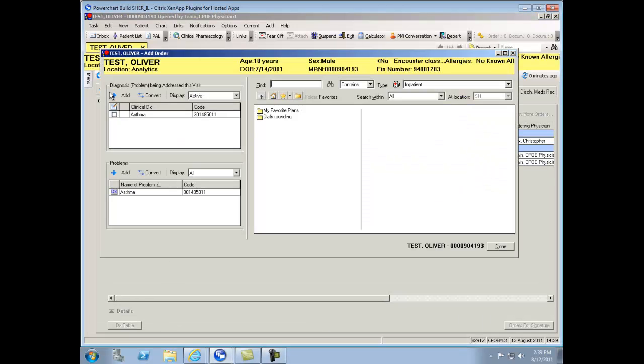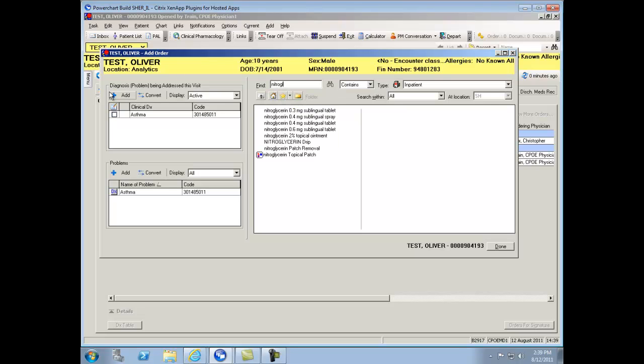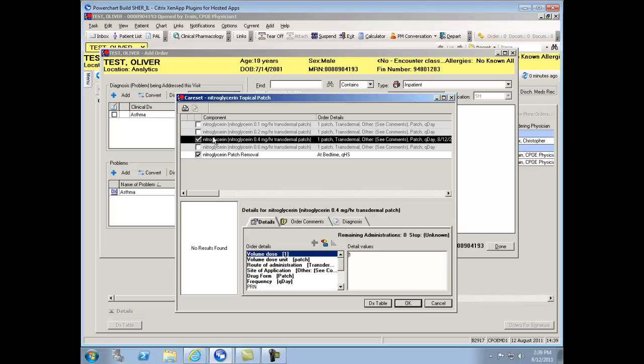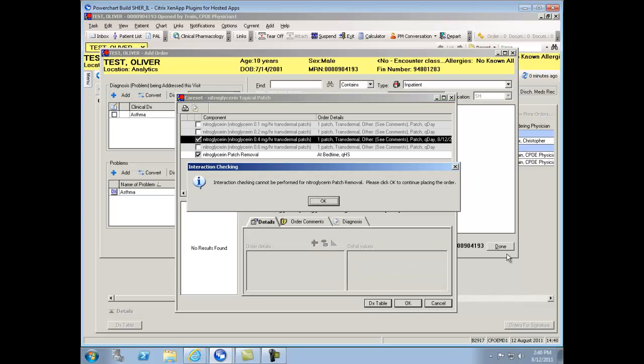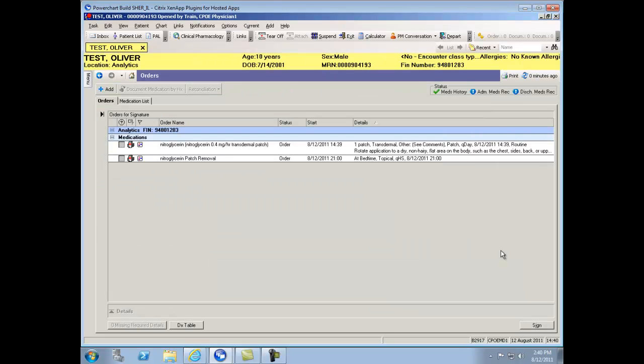When searching for a medication order that happens to be a patch, you'll be presented with a care set. That care set consists of more than one order, one being the patch removal. For instance, nitroglycerin with a patch removal of every evening for a nitro-free period. When selecting the actual patch, you'll note that the two orders will remain together on the MAR and on the Orders tab.